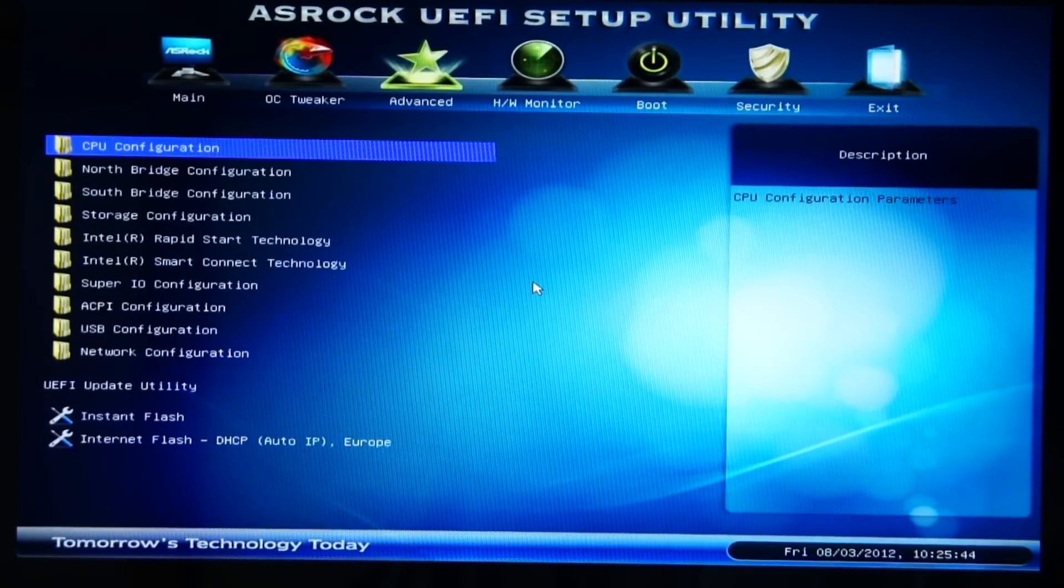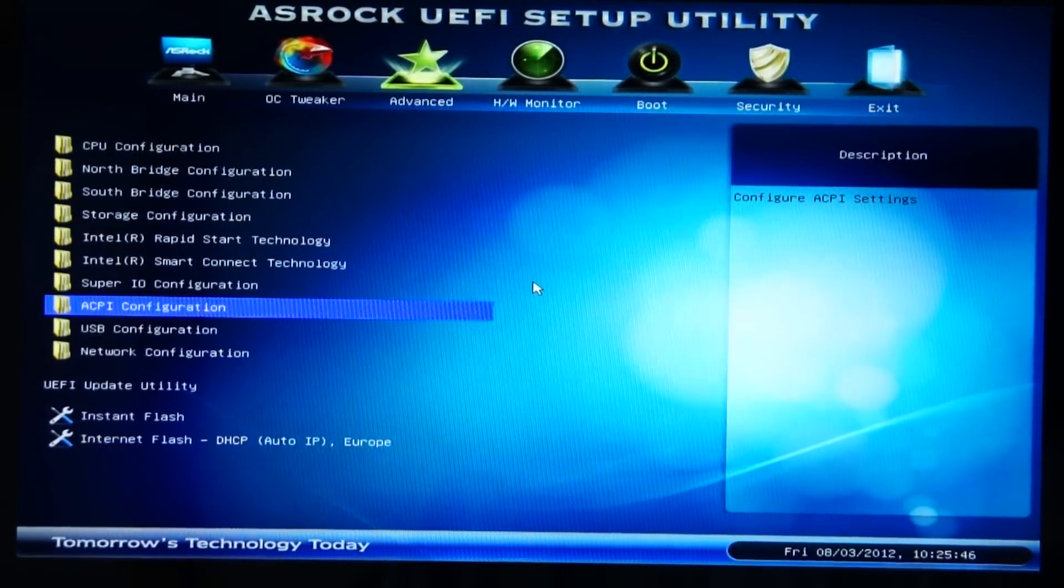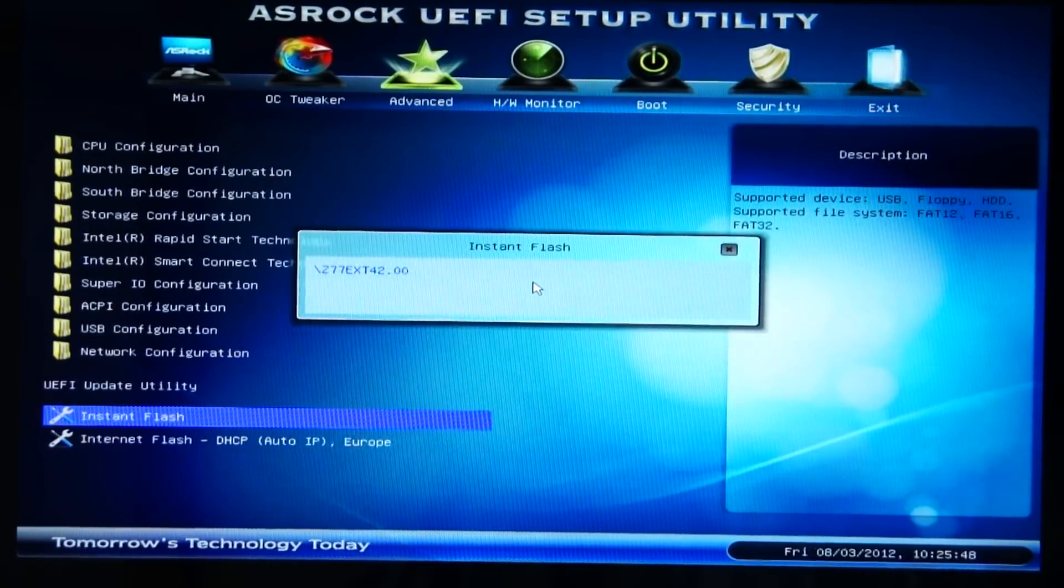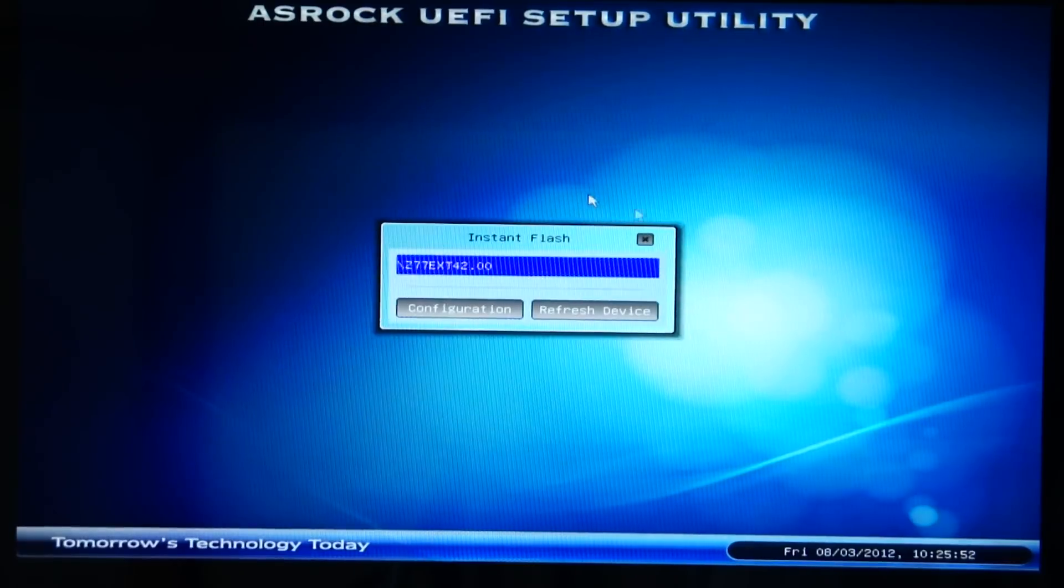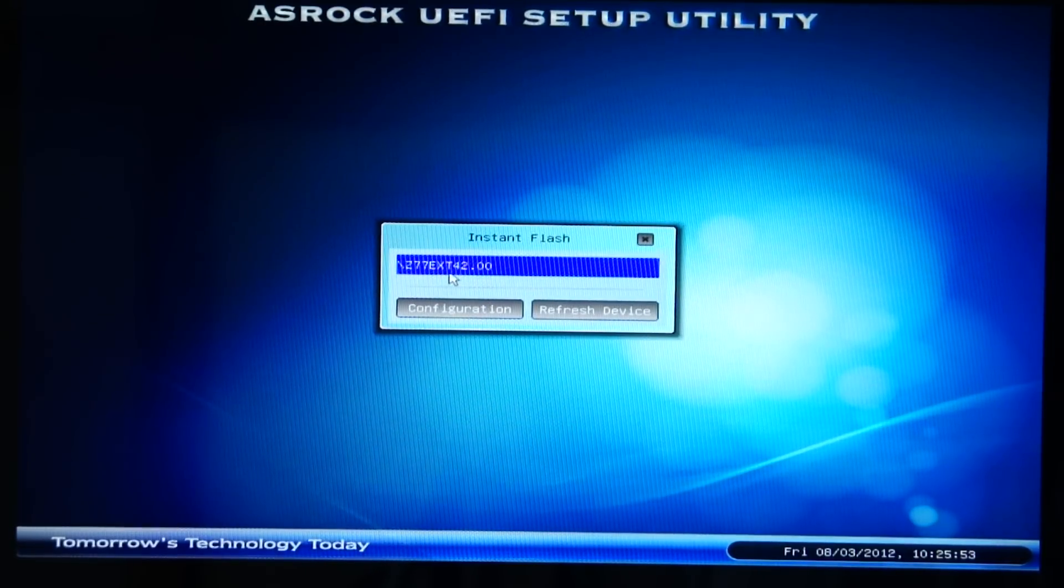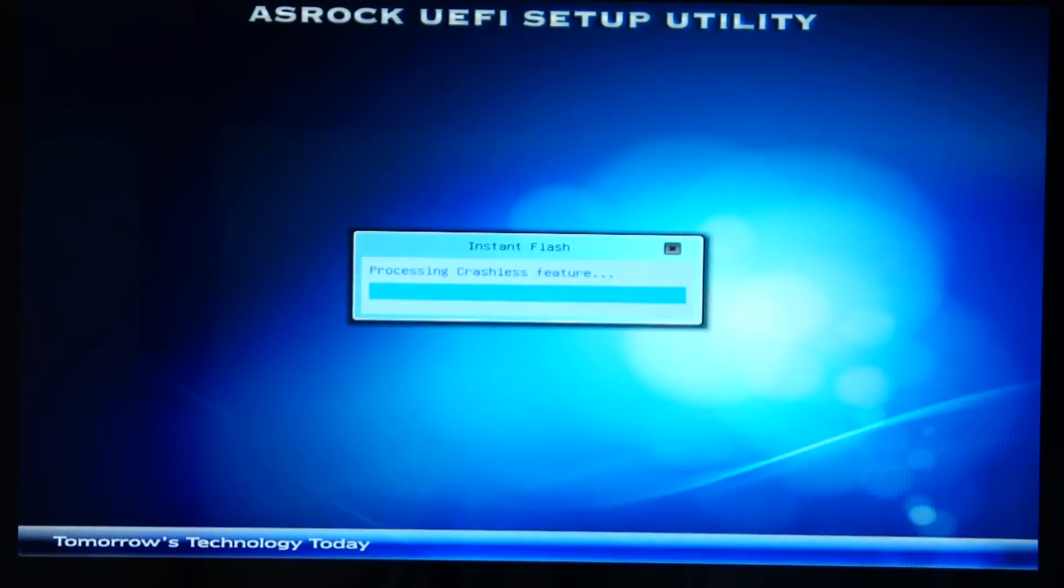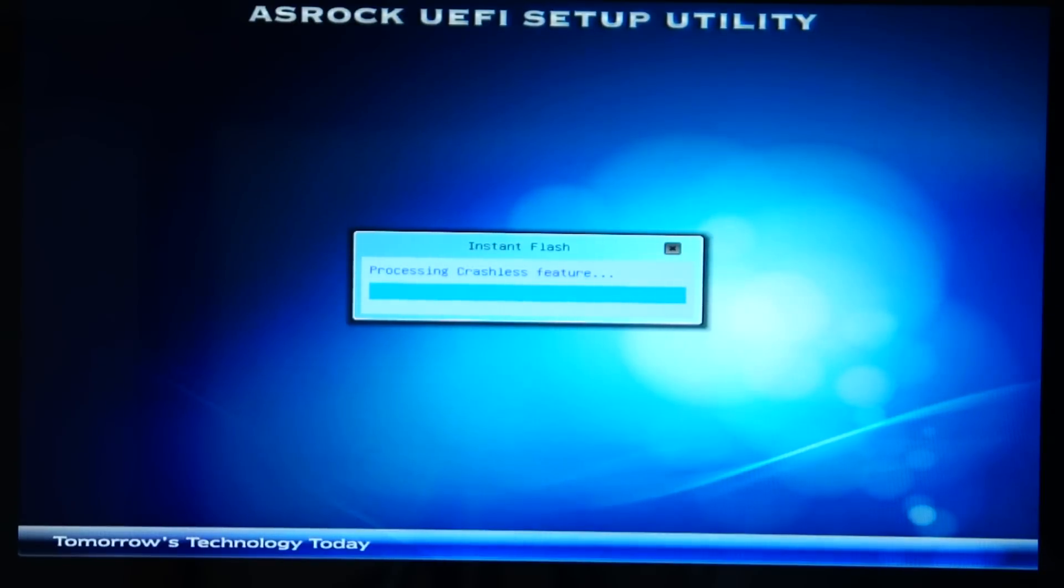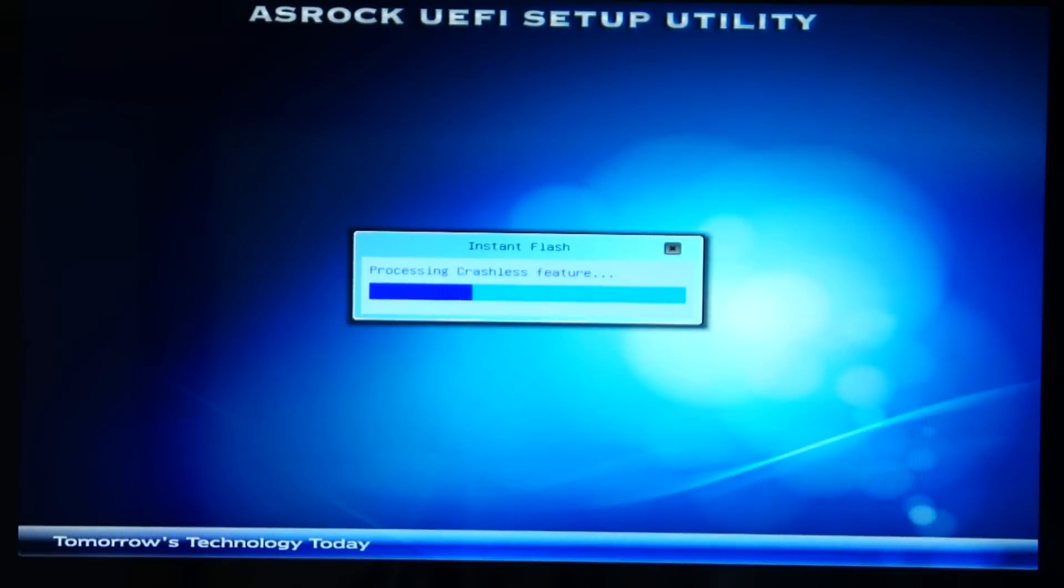We go to Advanced. In an ASRock motherboard, Instant Flash. Now it's come up with our BIOS. We want to click on it. It'll update your BIOS now. Processing crashless feature. ASRock's Flash utility is extremely easy to use.